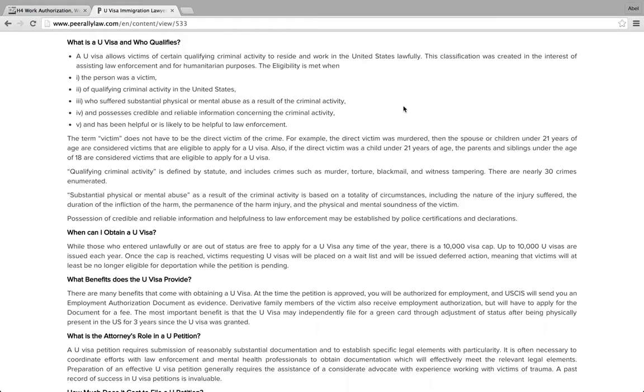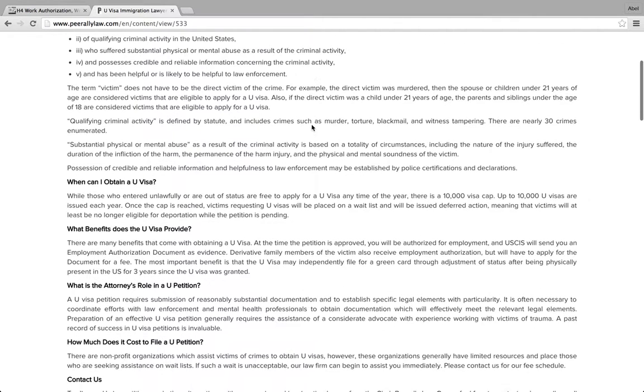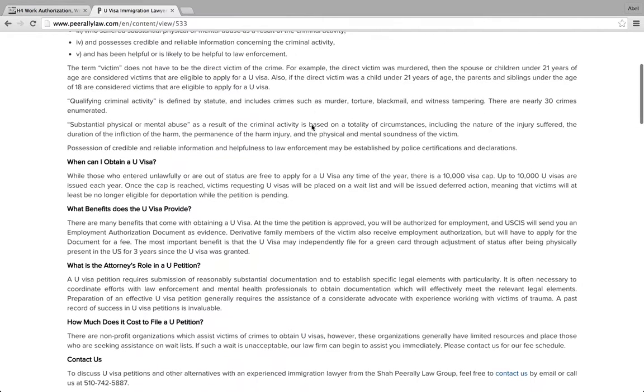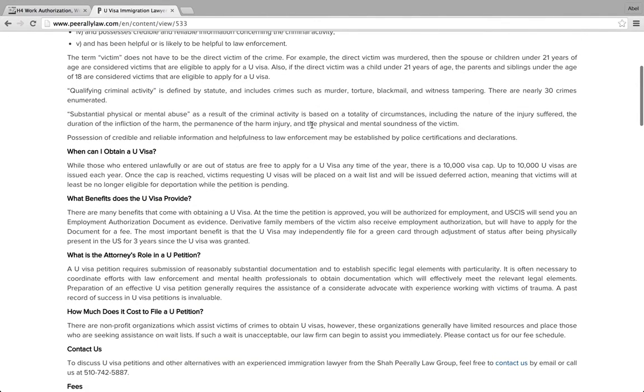I'll give you examples. We have obtained a U visa, one of them recently was someone who was abused at work. By the way, Department of Labor is also signing on those U visas, so you should look into that. We just got one approved. We got another one approved where the person was attacked because of his or her belief, basically a hate crime.